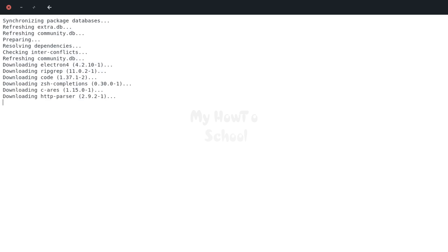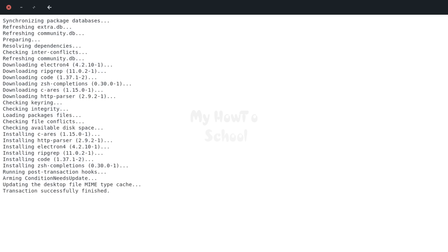Let's wait for this to finish. That's it. It has installed Visual Studio Code. Let us close this one.